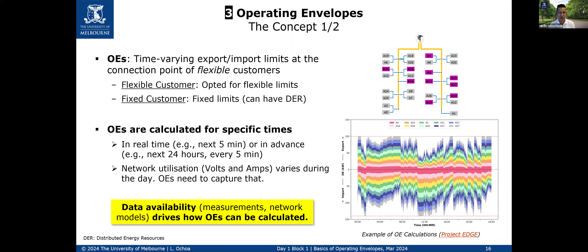Why calculate in advance? Because if aggregators are playing the market, they benefit from understanding what the limits will be in the next few hours so they can plan the use of their assets accordingly. The calculation captures the utilization of assets in terms of voltages and ampacity throughout the day. Data availability drives how this can be calculated — the more data and electrical models you have, the better. On the right-hand side, a graph shows how operating envelopes look for exports and imports, with customers having similar values at a given time step — what we call equal allocation.